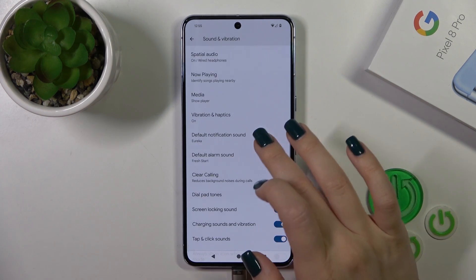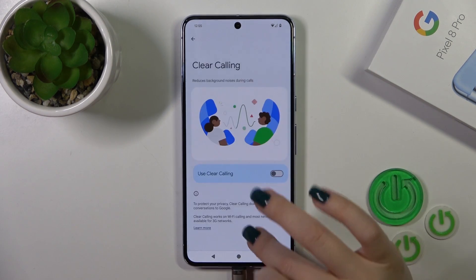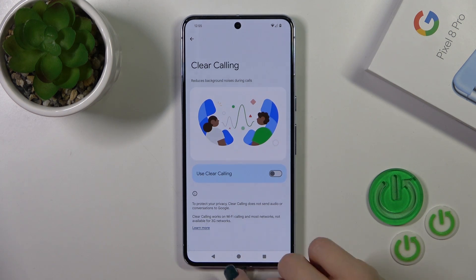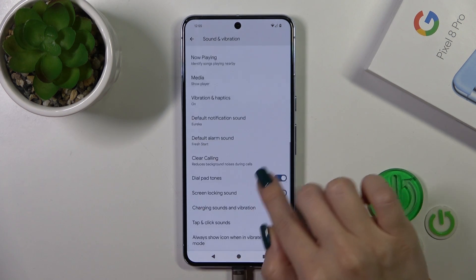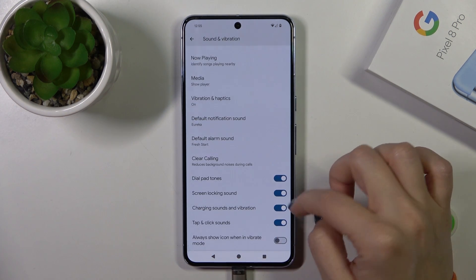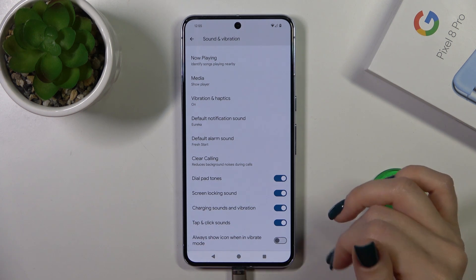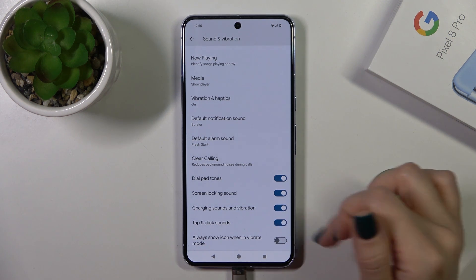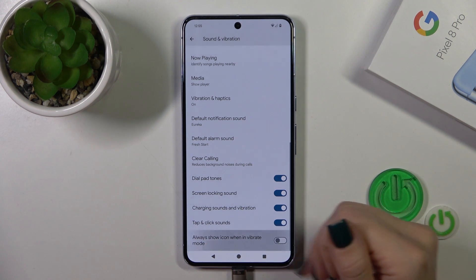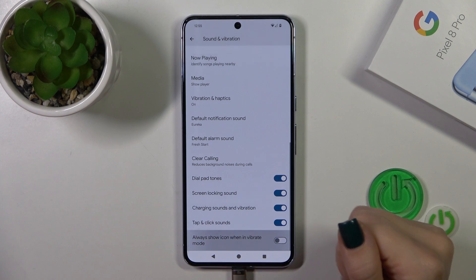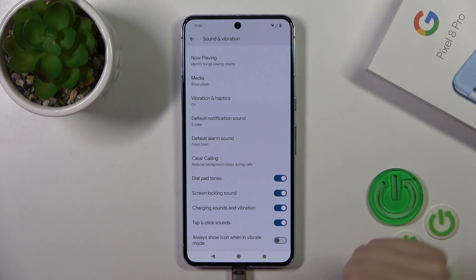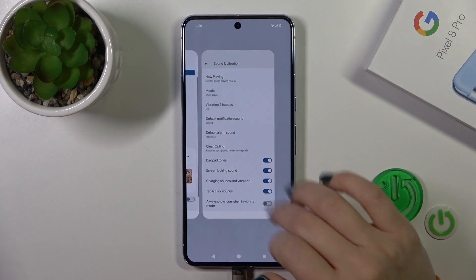You could switch the default notification and alarm sounds, use the clear calling option or turn it off, and activate or turn off the dial pad tones, screen lock and unlock sounds, charging sounds and vibration, tap and click sounds, and always show icon in vibration mode using all of the switchers.